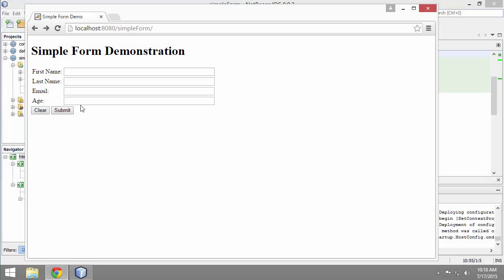So in the last video we just built this really simple form and proved that we had everything working correctly. Now we're gonna tidy it up a little bit and add a little more functionality to it.